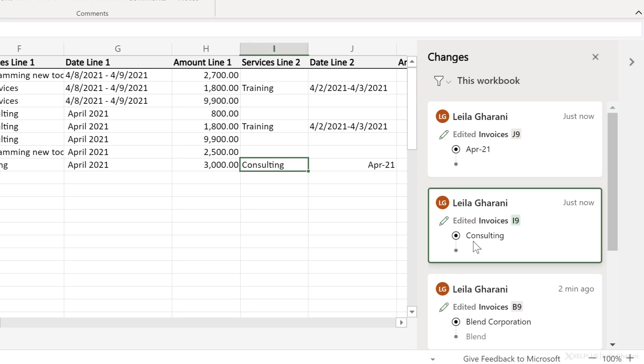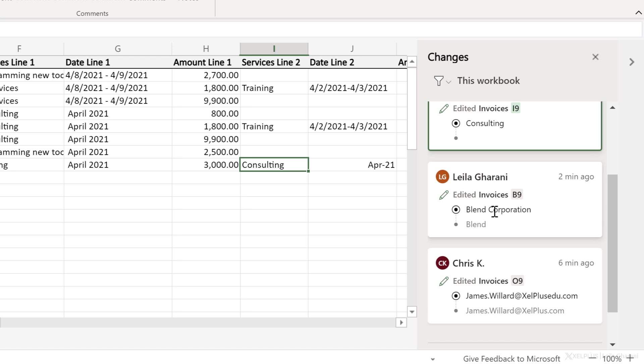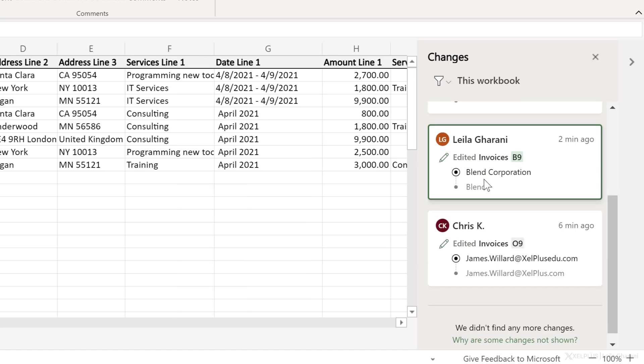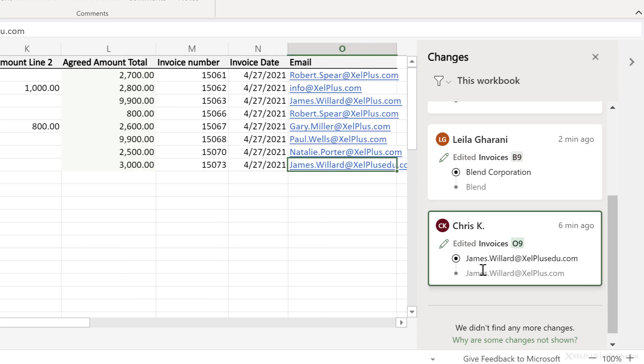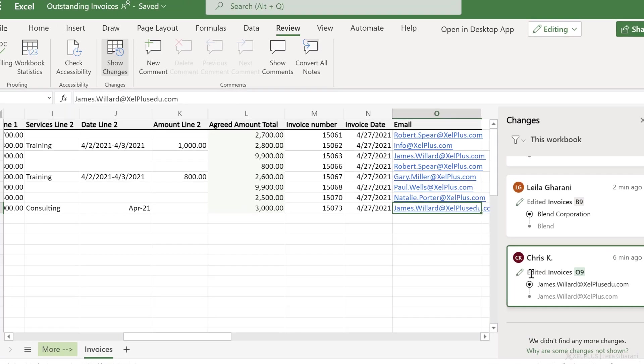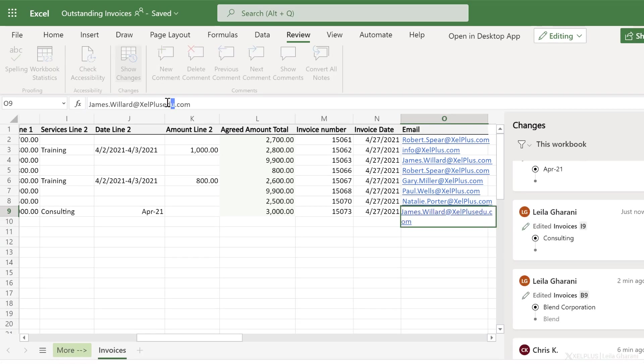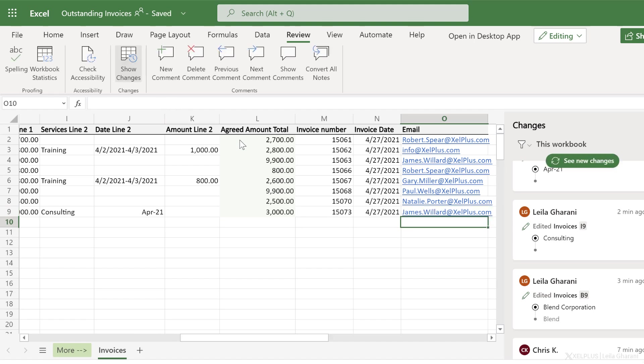That's the next change that was done. And if I click down here, this was another change that I made before where blend was changed to blend corporation. And now down here, I get to see who made that change. Now I have the option to just make the correction here. In this case, it's simple. I'll just go in and remove the edu.